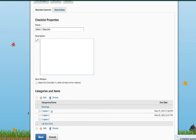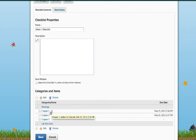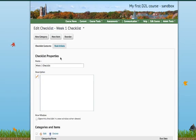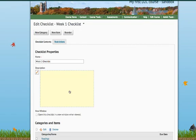So, as I'm creating these, you see under the readings category, I have Chapter 1, Chapter 2, Chapter 3. You'll notice Chapter 1 has a notification, which we had set with due date and display in calendar.